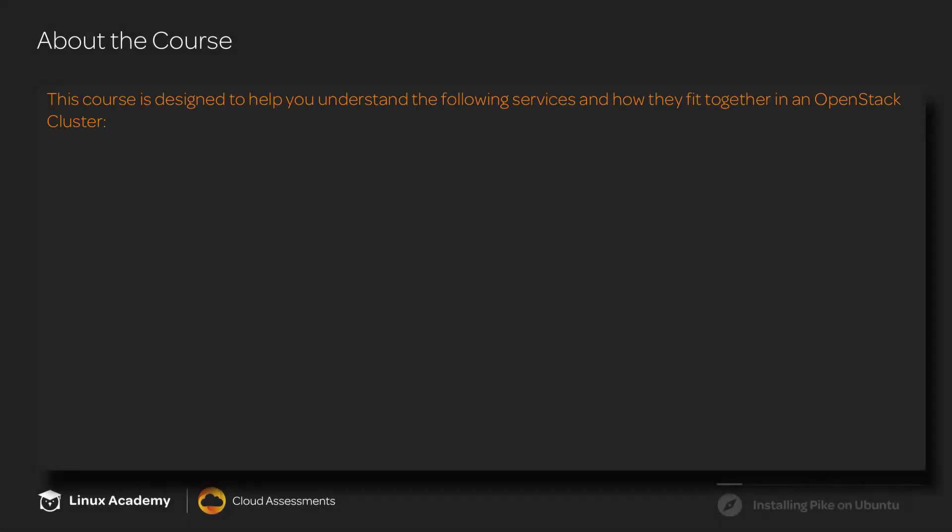So a little bit about the course. This course is designed to help you understand the following services and how they fit together in an OpenStack cluster.